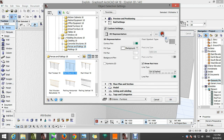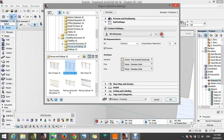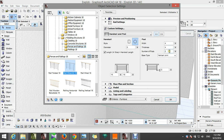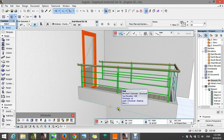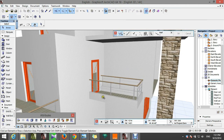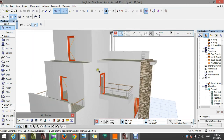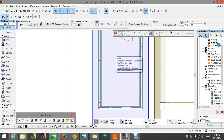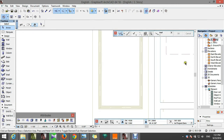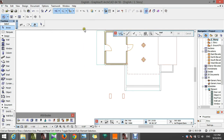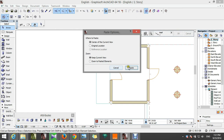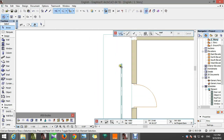Go to rail settings, go to number of posts — set it to three. Then put another one here. Copy it and go to the second story, deactivate this here, and then paste it here like this.